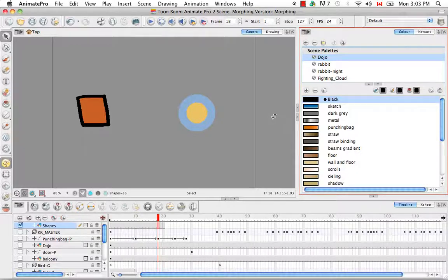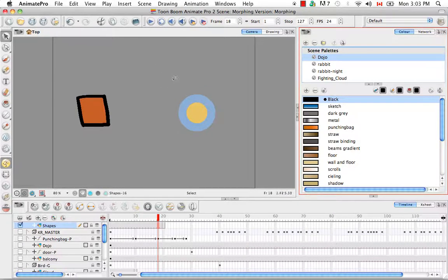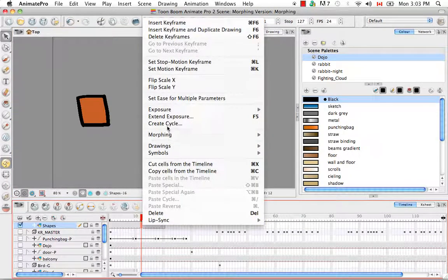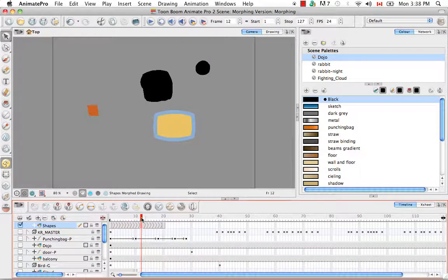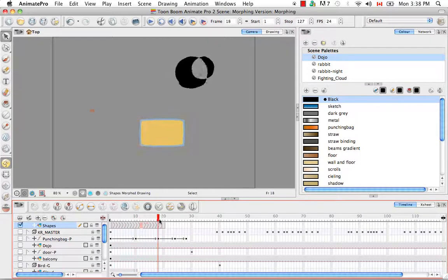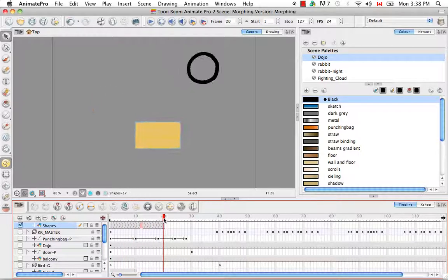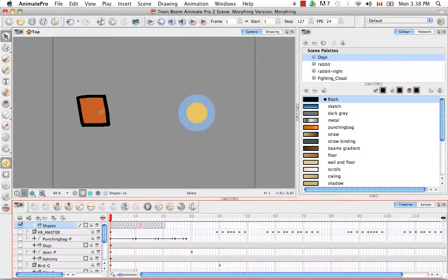When the software can't find an analogous fill color, it will make that fill vanish. For example, if you delete the fill of a circle and then create a morphing sequence, you'll see that from the source drawing to the destination drawing, the fill just completely disappears. You have to be sure that for whatever fill you have in your source drawing, you also have a corresponding fill in the destination drawing.